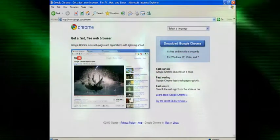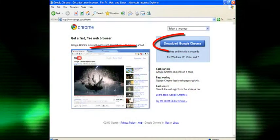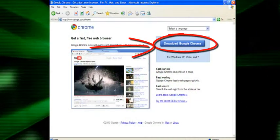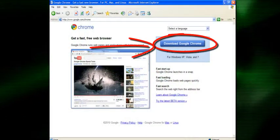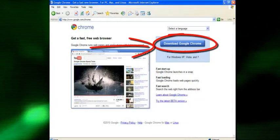Once you've done that, you should get something that looks like this and right here click on the download Google Chrome button.